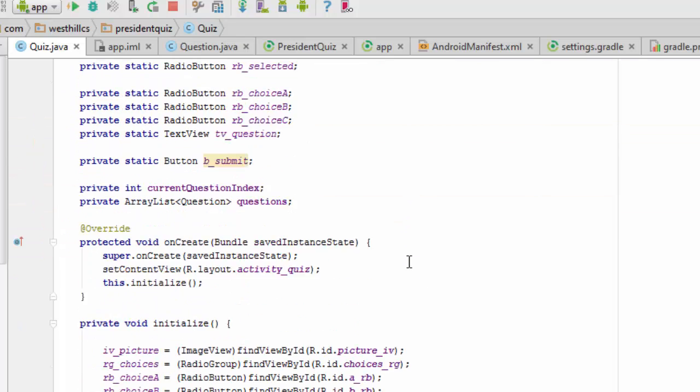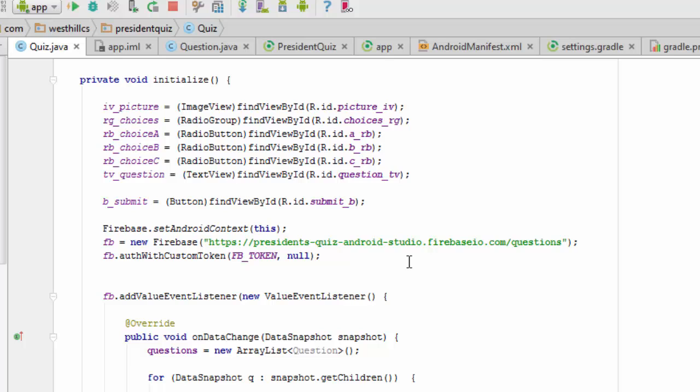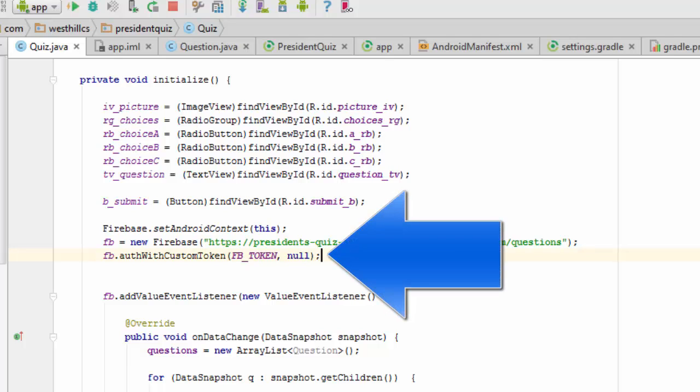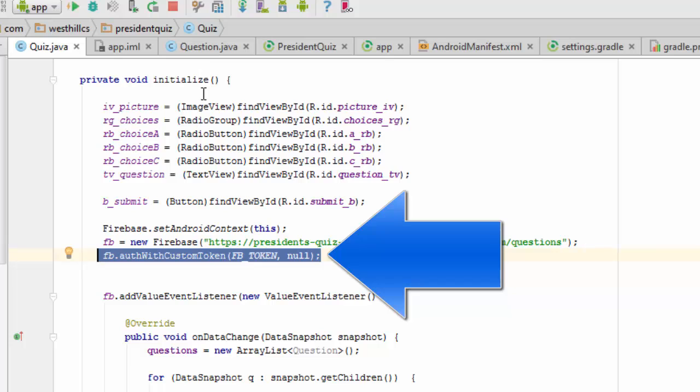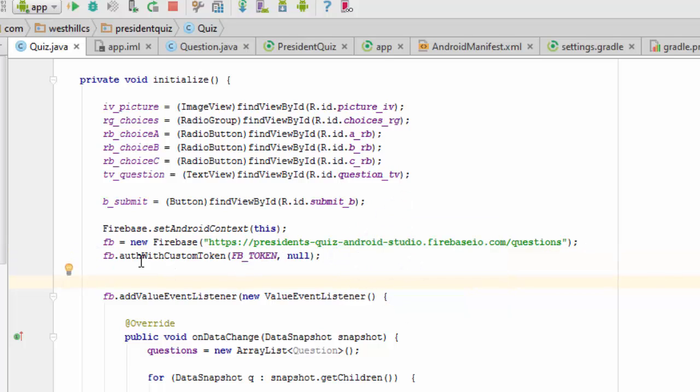it's a simple matter of adding one additional line of code to the Firebase code that we had before in our initialize method, where we basically take that token and call the authorization method on Firebase.